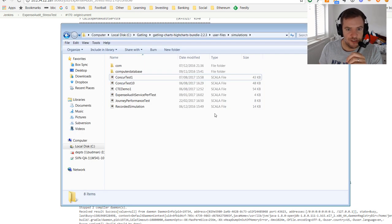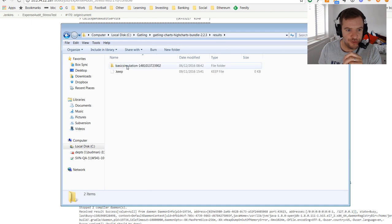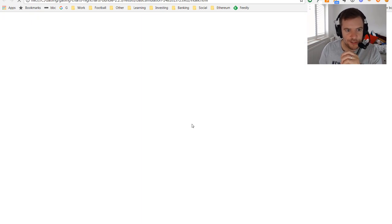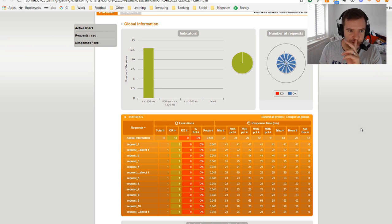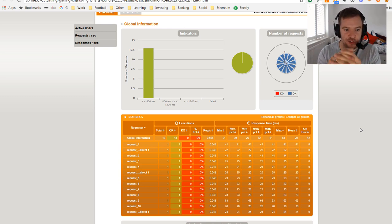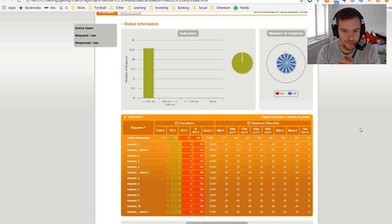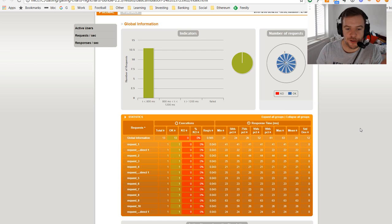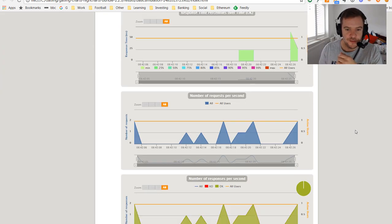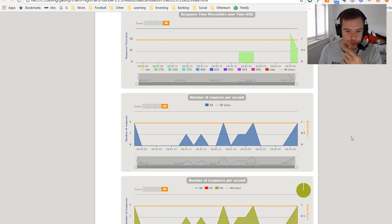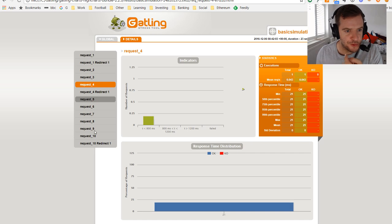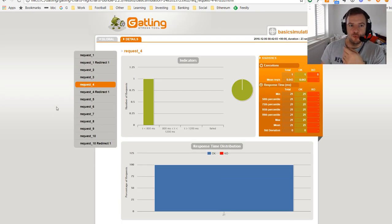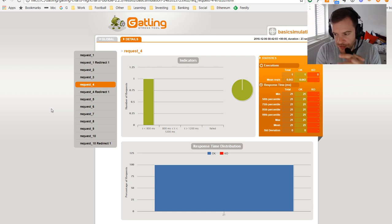Once the test finishes, Gatling also produces an HTML-based report. It's essentially the same data from the text report but presented in a nicer GUI with pretty graphs. The basic data shown includes response times — minimum, maximum, and percentile — and pass/fail counts for responses. There are several charts: number of requests per second, response time distribution, and so on. These are shown at the global level for all transactions and can also be viewed for specific transactions individually.